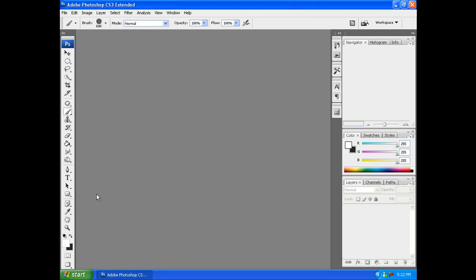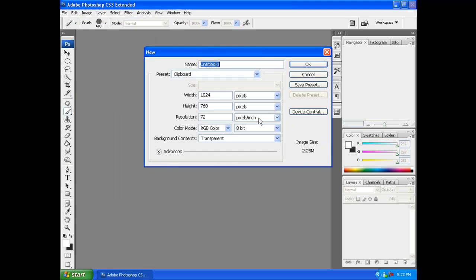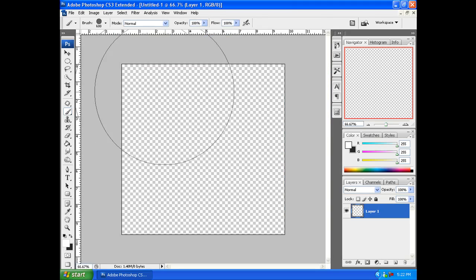Alright, so let's get started here. We want to start a new canvas to make the brush. Go to file new, make a size of 700 by 700.